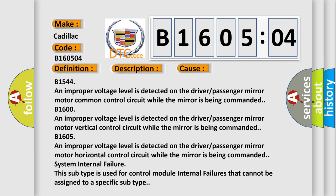B16505: An improper voltage level is detected on the driver/passenger mirror motor vertical control circuit while the mirror is being commanded.